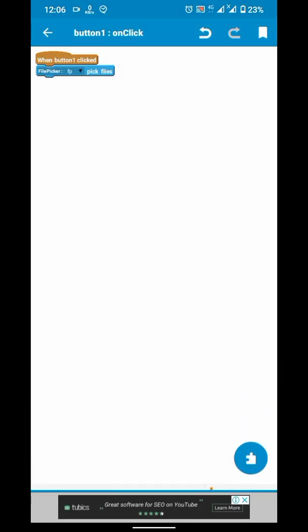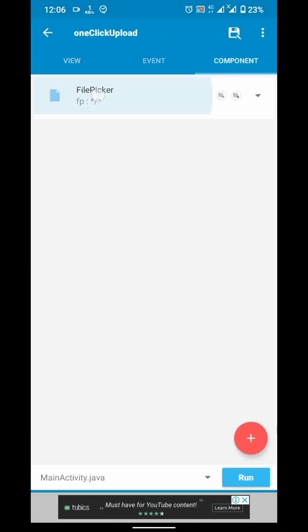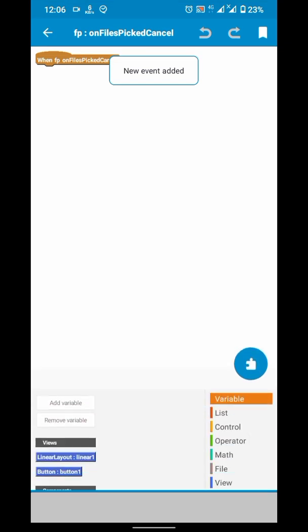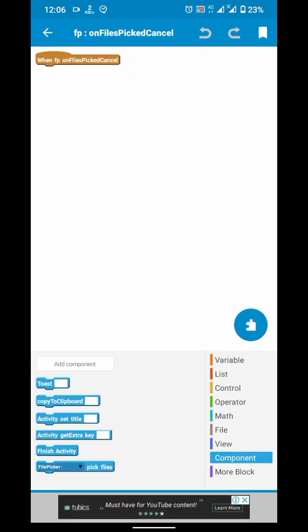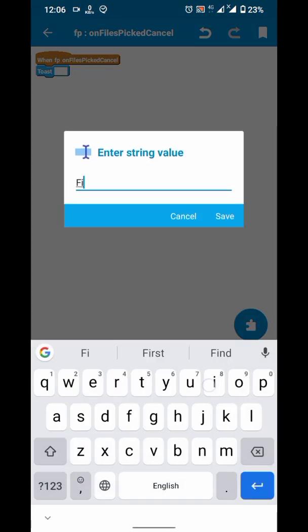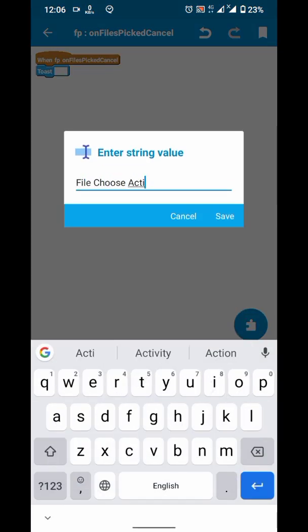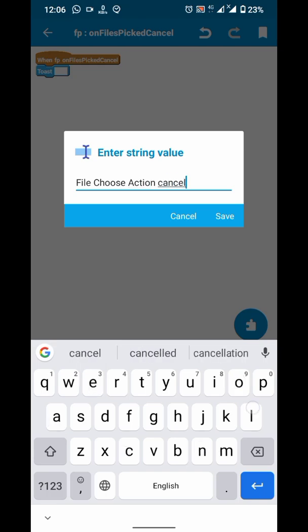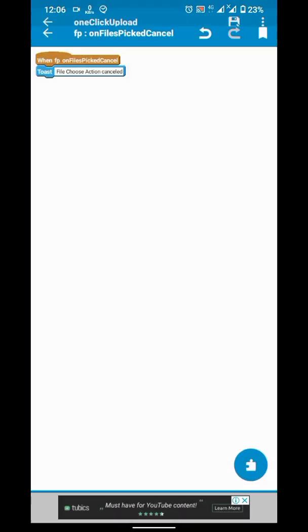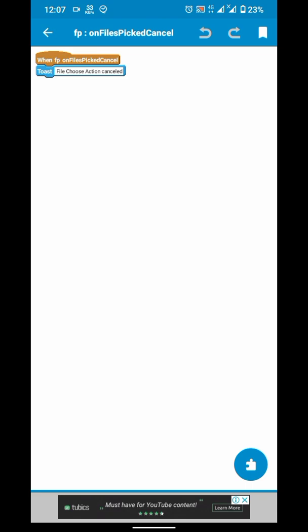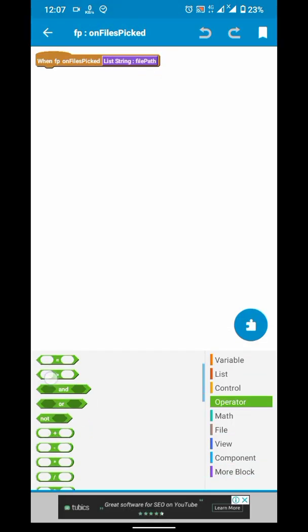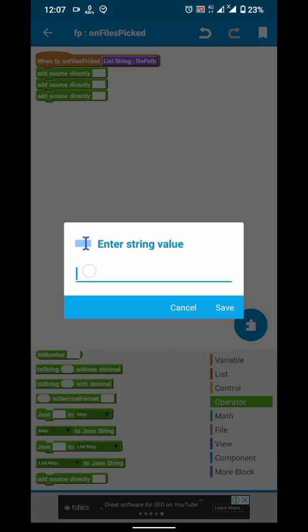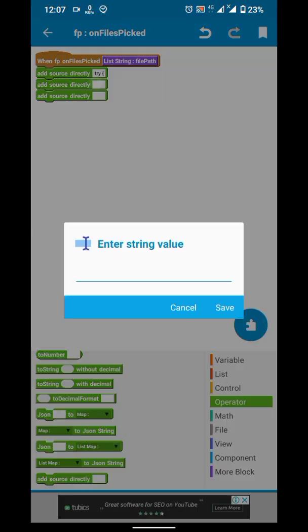So here on files picked, on files pick cancelled, we will show the toast that file pick action is cancelled. And on files picked, as our best practice, we will surround our code in try and catch block.